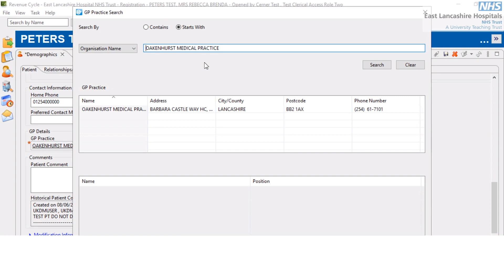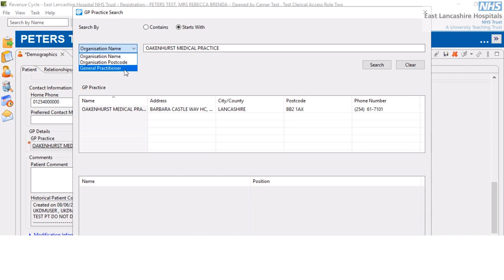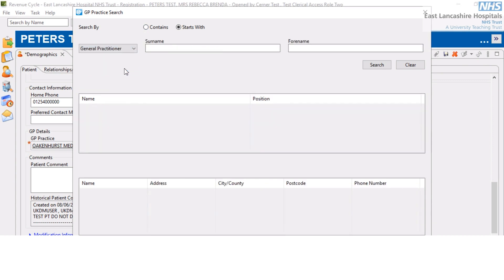At the GP practice search window, you can search by either 'contains' or 'starts with'. The practice itself can be searched for using either organisation name, postcode, or general practitioner name. When searching by GP name, input the surname of the GP, and then, if you know it, the initial as well to narrow down the search.